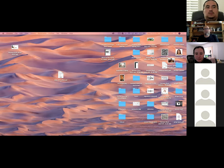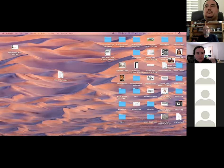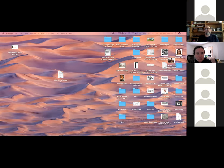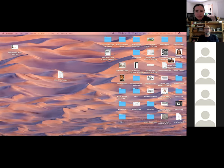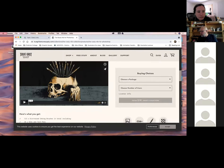Let me find the video — here we go, that's the rusty nib brushes.